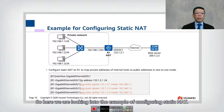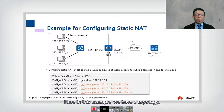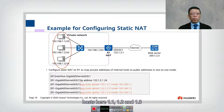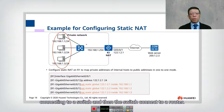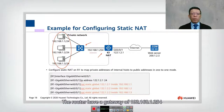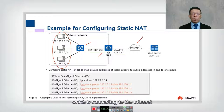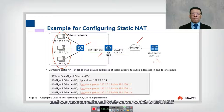Now let's look at an example of configuring static NAT. In this topology, we have three hosts — 1.1, 1.2, and 1.3 — using a private network connecting to a switch, which then connects to a router. The router has a gateway of 192.168.1.254 and an external interface with IP address 122.1.2.1 connecting to the internet. There is also an external web server at 200.1.2.3.